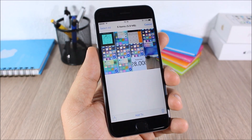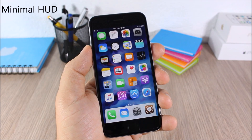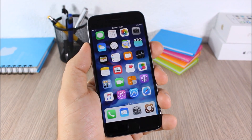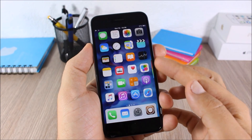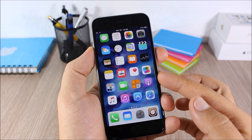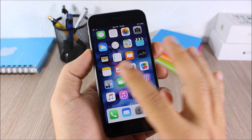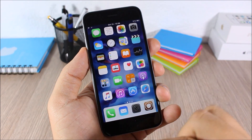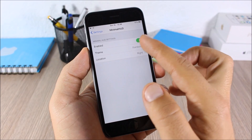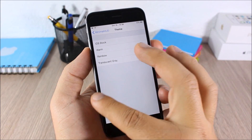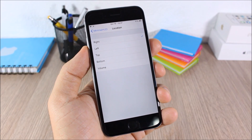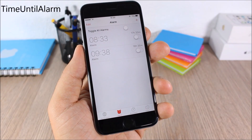Minimal Hood: this tweak replaces your stock volume HUD with a very cool volume indicator on the side of the device. It looks great and won't interrupt anything on your screen. In the settings you have an enable button, four different themes to choose from, and you can also change its position.